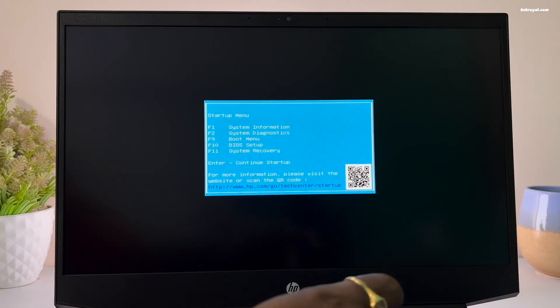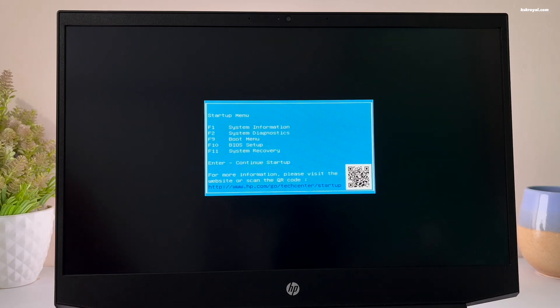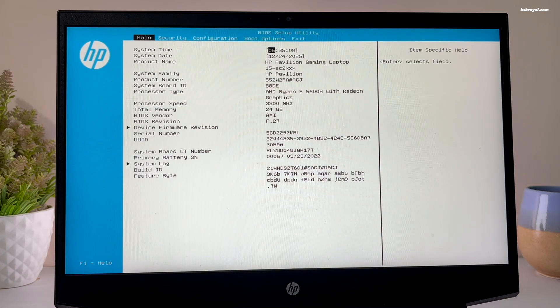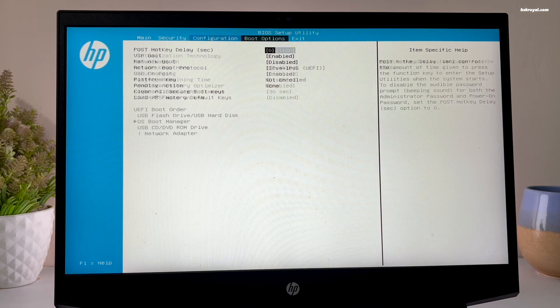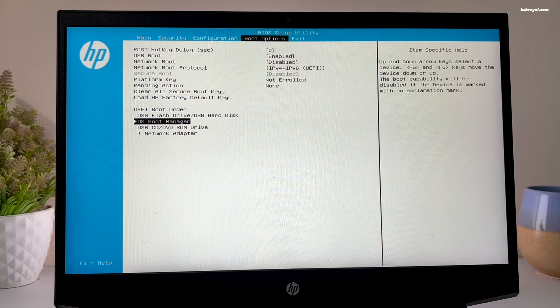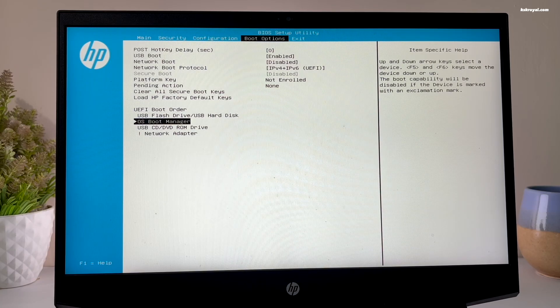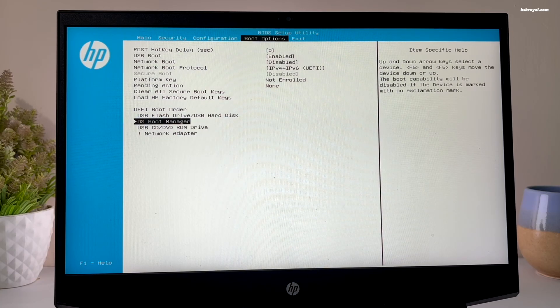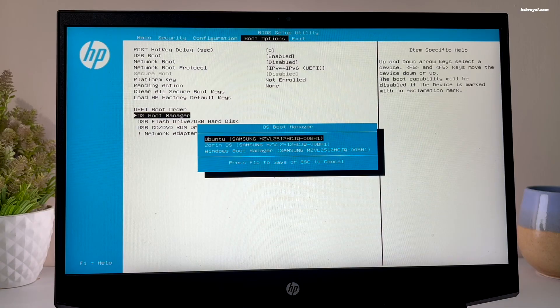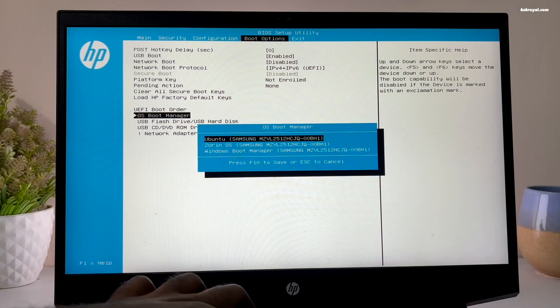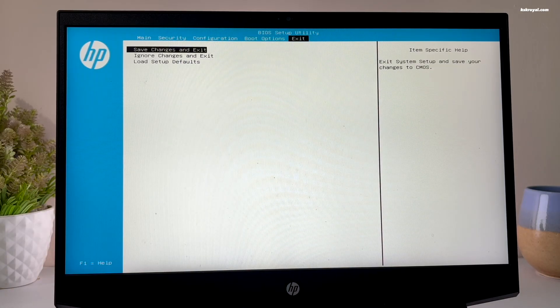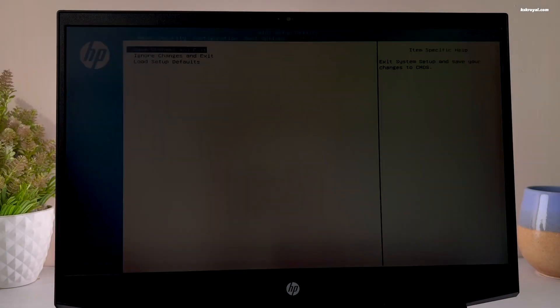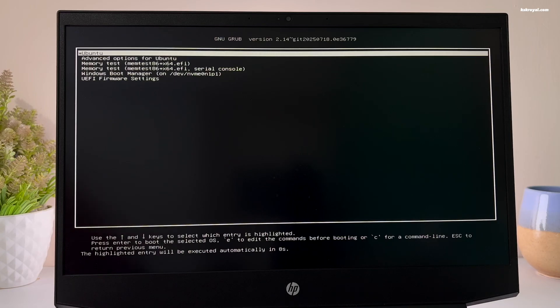While it's restarting, press the BIOS key to enter the BIOS settings. In the BIOS, look for the boot options and select the OS boot manager under the UEFI section. Then make GRUB as the default boot manager. Once you have made the changes, reboot your system. Now you should see the GRUB boot menu. Let's go ahead and boot into Ubuntu.